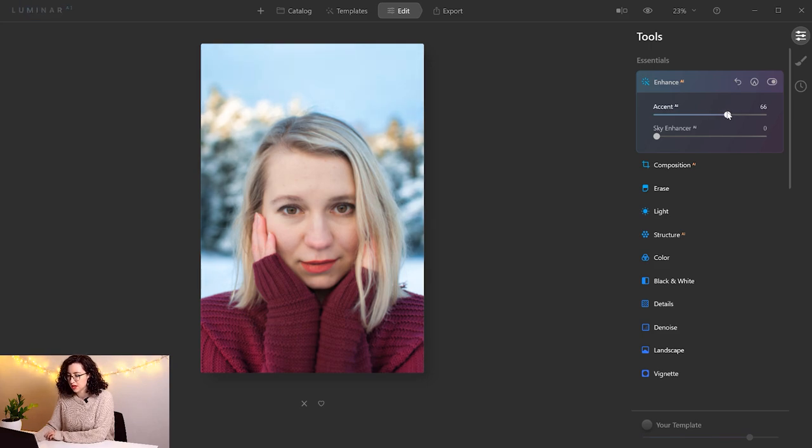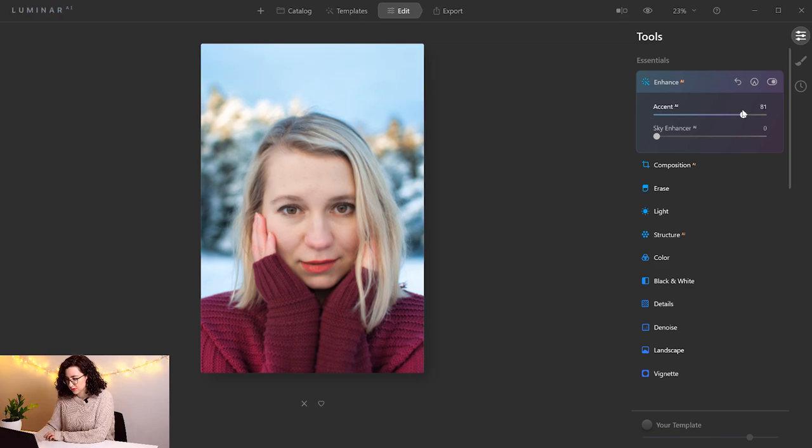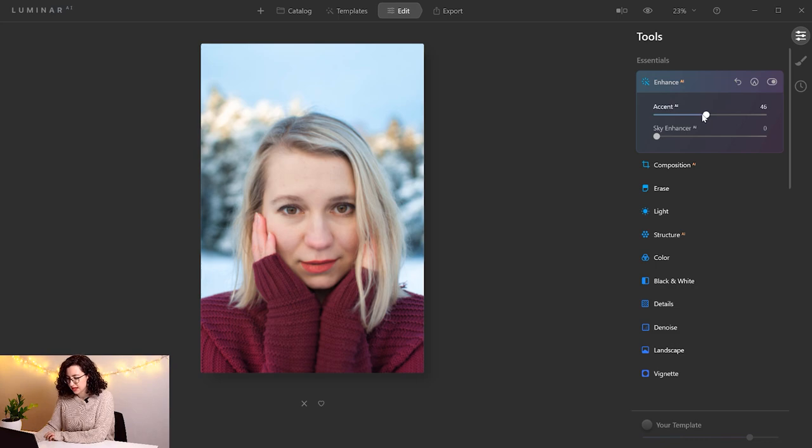So it's going to bring down the highlights and also the shadows. As you can see, the sky is getting some of the details back, as well as the jumper.